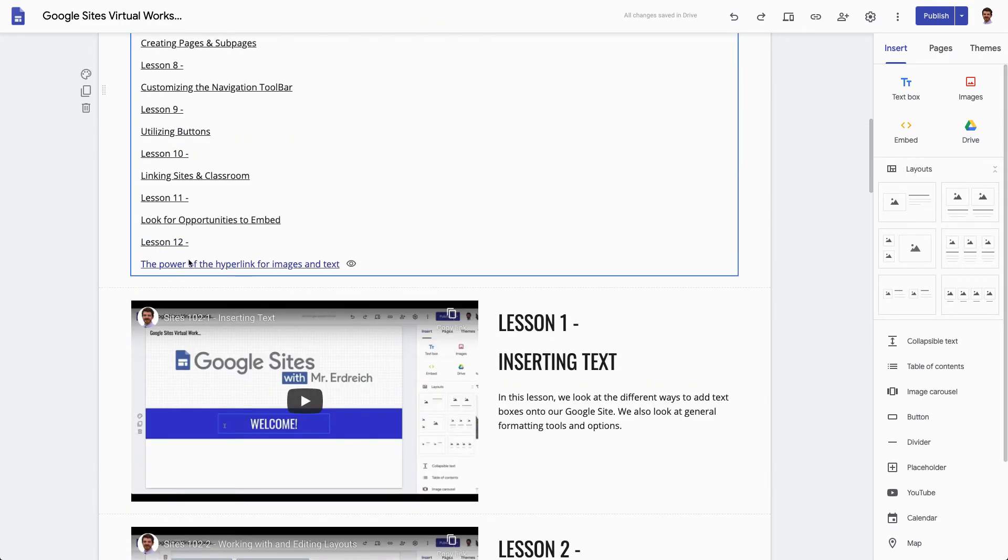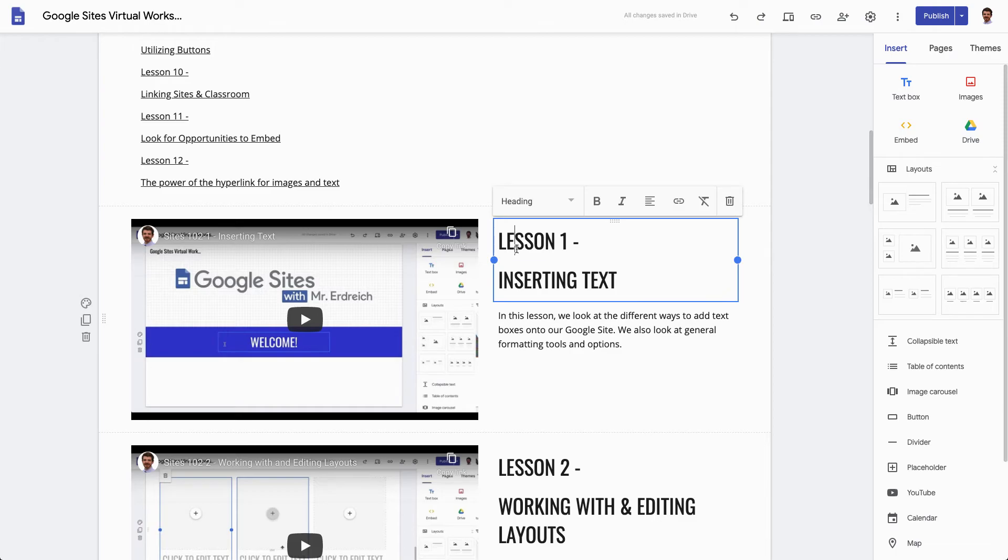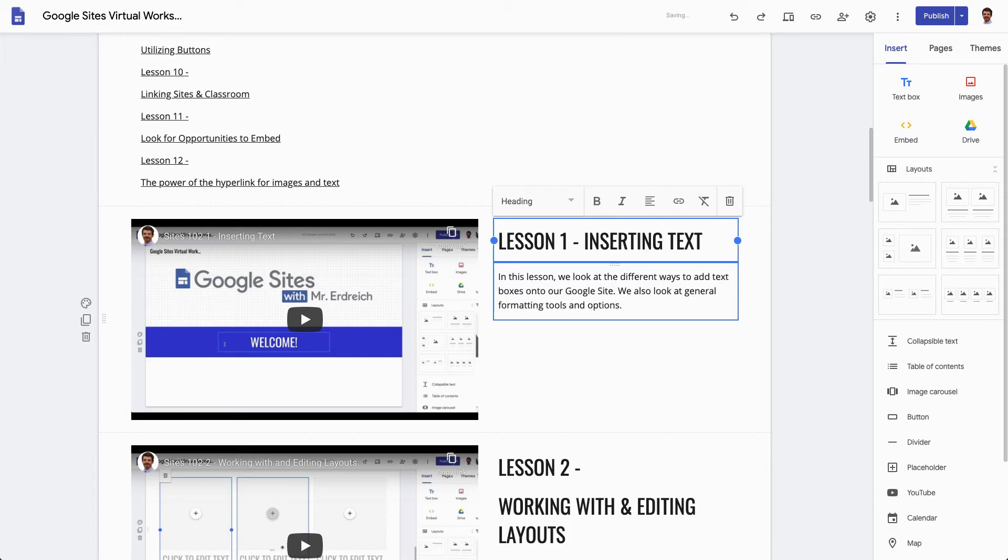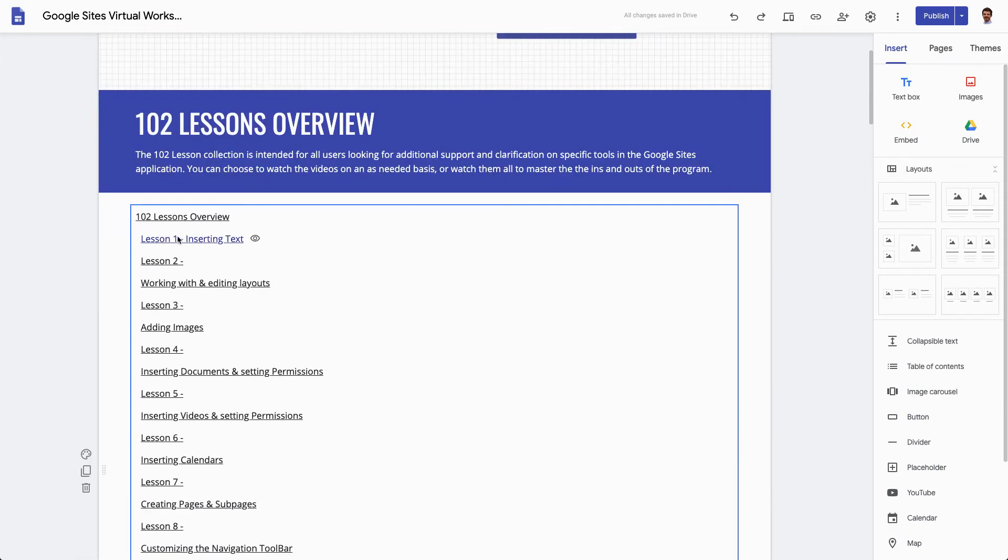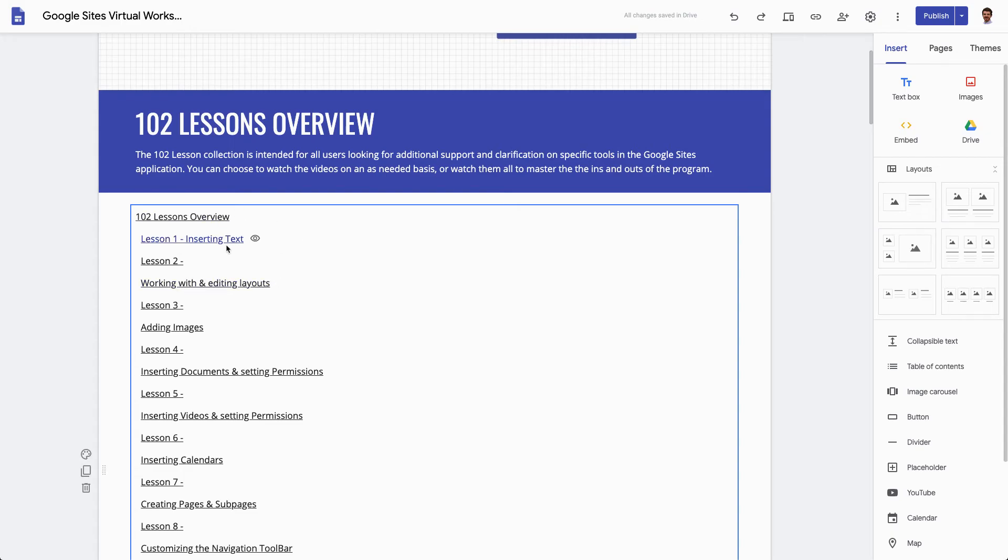The reason that these aren't listed in a line is because when I wrote this I said lesson one dash enter inserting text. If I move this to a single line we can see that now the Table of Contents was updated. So this does update in real time.